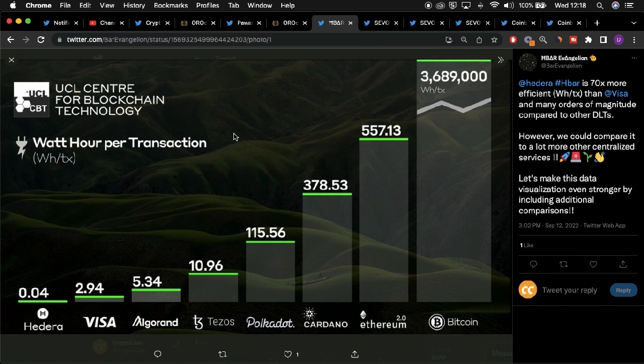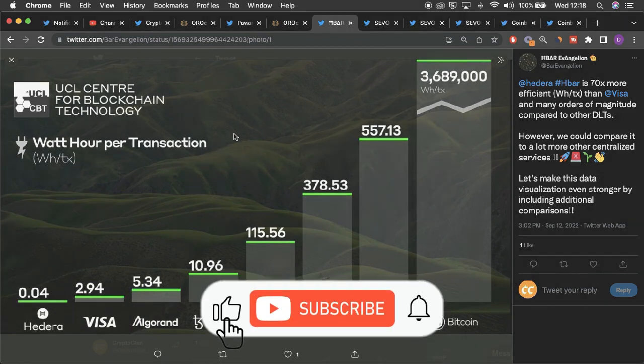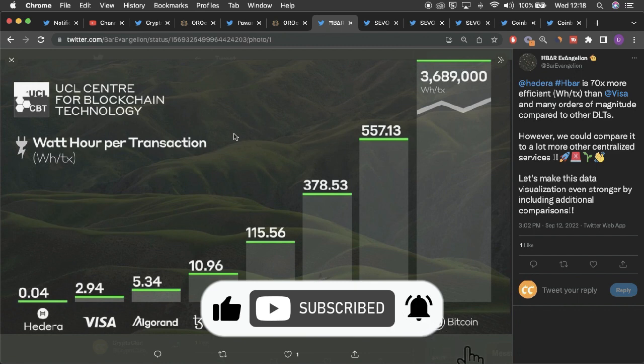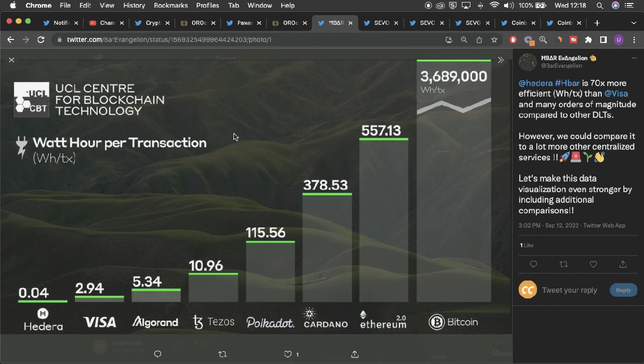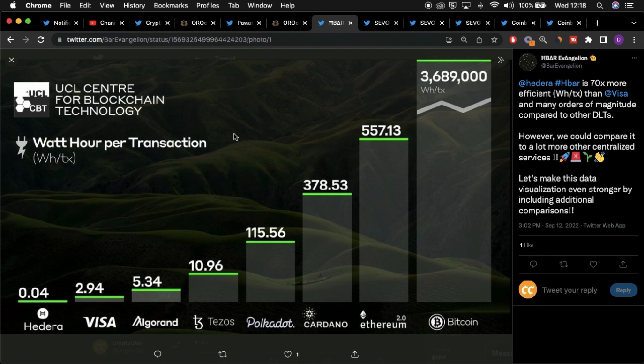This is in stark contrast to even Visa. In terms of transaction validation associated with the utility of the Visa protocol, the energy per transaction amounts to around 2.94 watts of energy per hour per transaction. Hedera puts itself ahead, not only compared to other proof-of-stake DLTs on the marketplace, but even compared to Visa.